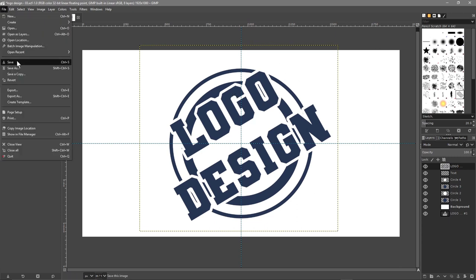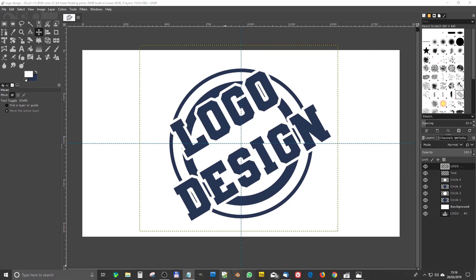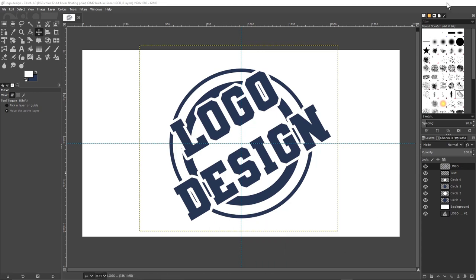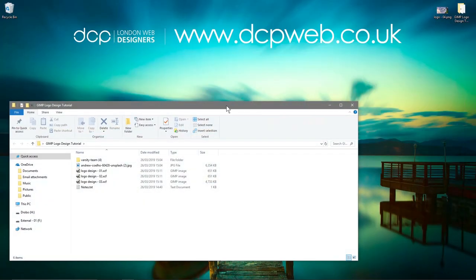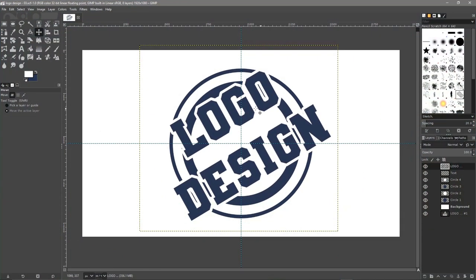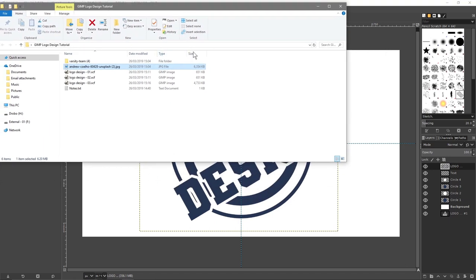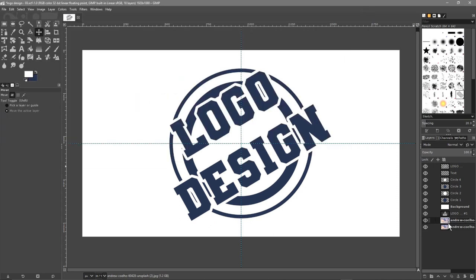Go to File > Save. We'll open up the folder on the desktop — we downloaded this Unsplash image here. Get GIMP back up and make sure the folder is on top. We're just going to drag this image into the bottom layer and click Convert. Drag it one more time and click Convert again. One of these layers we'll drag above the white background so we can see it in the background. The other one we'll drag above the white circle layer.